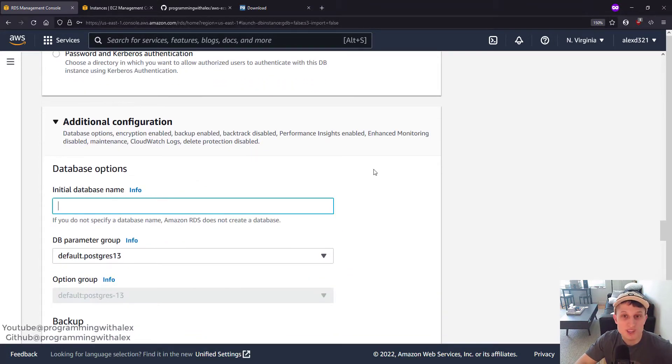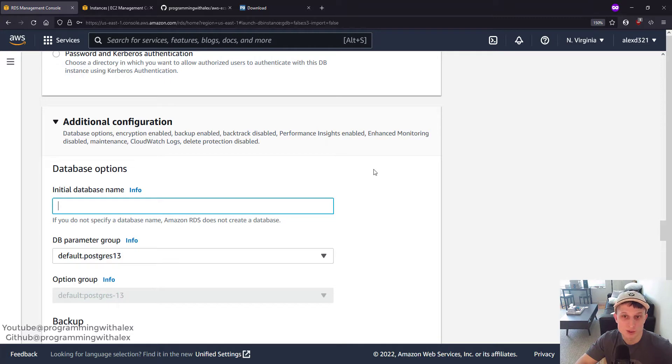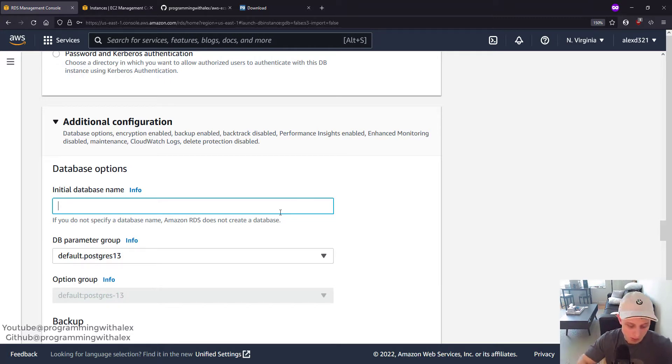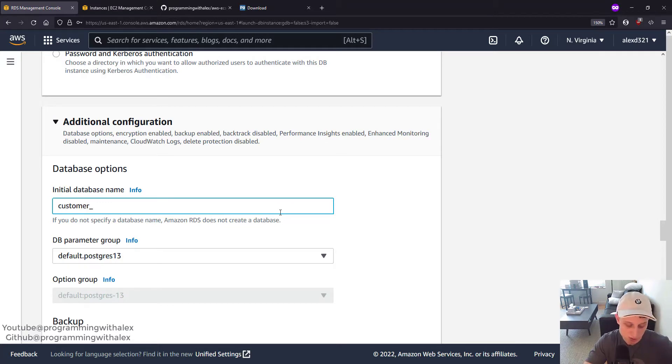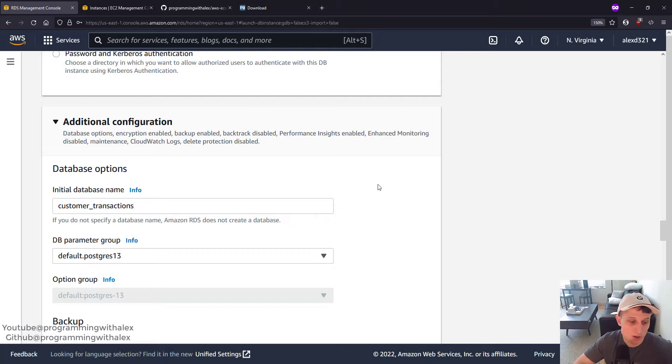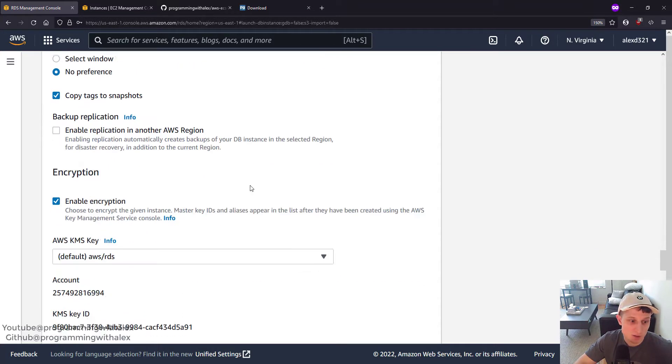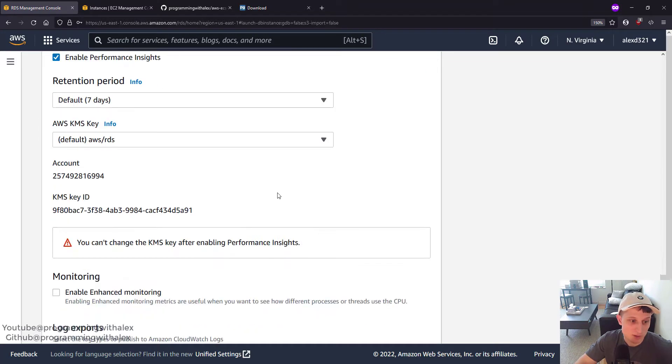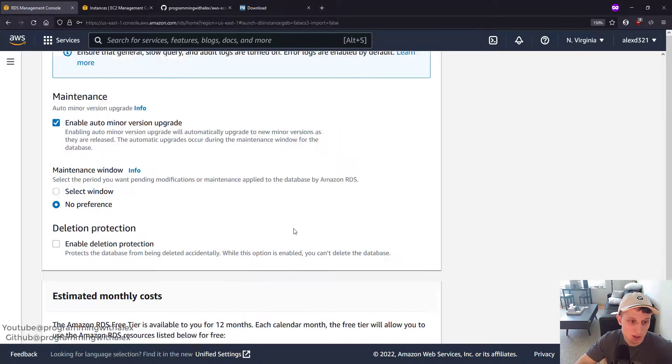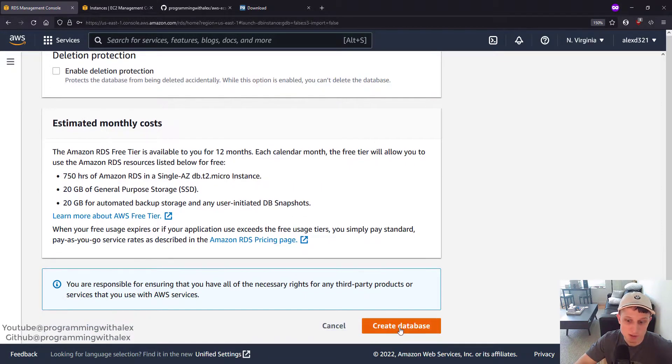We're going to create the initial database name. The AWS RDS is not a database per se. It's just a server. It can host multiple databases. So we need to create our initial first database that we're going to use. We're going to call this Customer_Transactions. Scroll down. You can enable automated backups. It's highly recommended that you do. And leave all the rest as is. So create database.